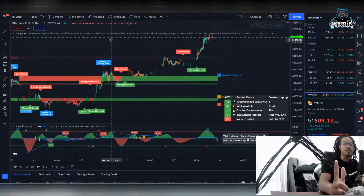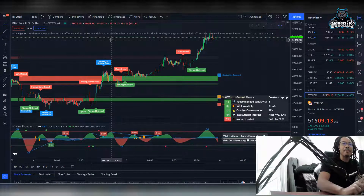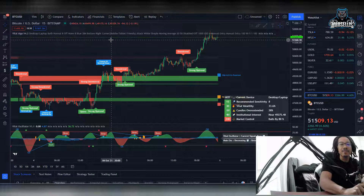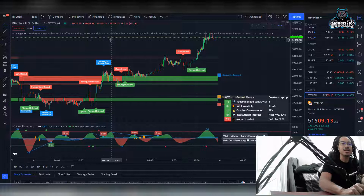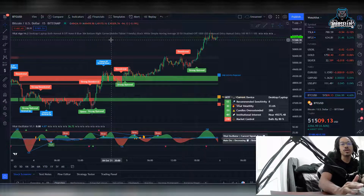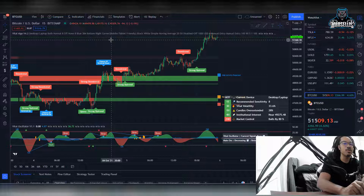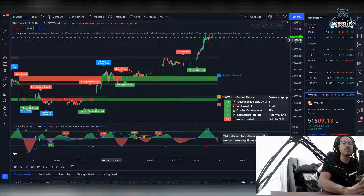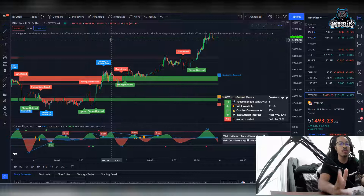What's going on everyone? It's Marcellus back with another video. We're going to be going over something today that's not necessarily a crypto, but it's something that's going to help you trade and track cryptos. We're going to be going over Vital Algo today. I went over it a few times in my previous videos, but we're going to go over it in full today.